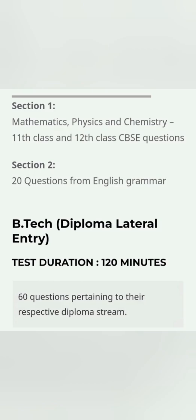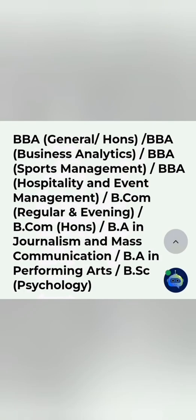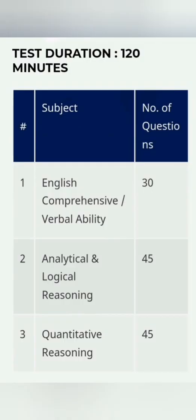Coming to the other students from other bachelor's courses—BBA, BCA—they have a lot of courses: sports management, hospitality, event management, B.Com Honors regular evening course, journalism, mass communication, performing arts, B.Sc Psychology, and so on. There are at least 20 to 30 different programs which you can get through, and there will be also a PESSAT entrance test with many sections.